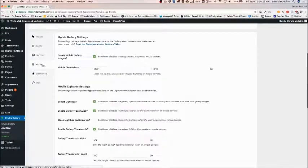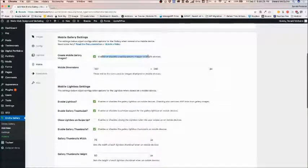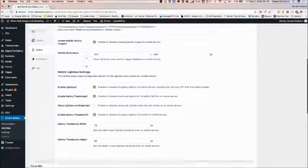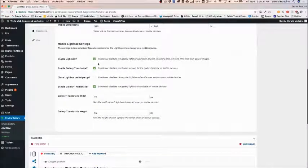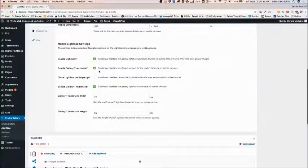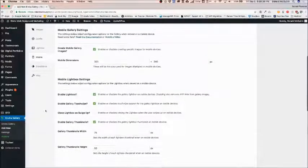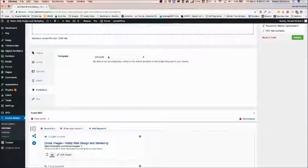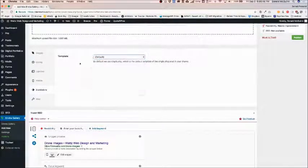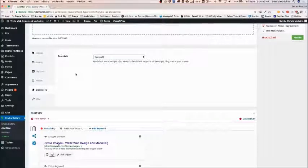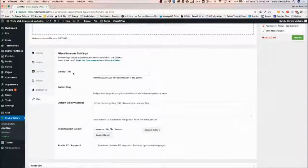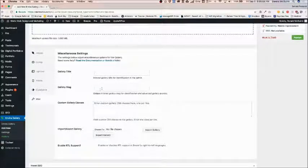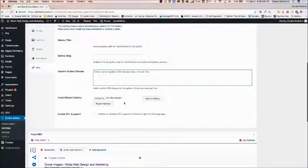For mobile, it's going to automatically create mobile sized images and keep your lightbox enabled and basically everything here can also be kept the same as well. Standalone just means that it's a standalone gallery that they can open up in a new tab. This is mainly for albums which you have to purchase the add-on for, and miscellaneous is if you want to add a gallery title, different slugs or different classes, or if you want to export it or import it from another website.